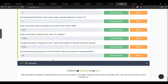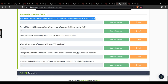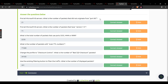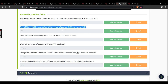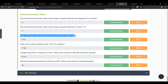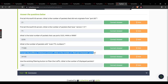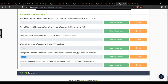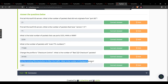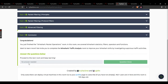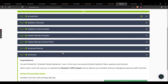Task 6: find all Microsoft IIS servers — number of packets that did not originate from port 80: 21. Number of packets with version 7.5: 71. Total number of packets using ports 3333, 4444, or 9999: 2235. Number of packets with even TTL numbers: 77289. Change the profile to checksum control — number of bad TCP checksum packets: 34185. Use the existing filtering button — number of displayed packets: 261. That concludes this module.